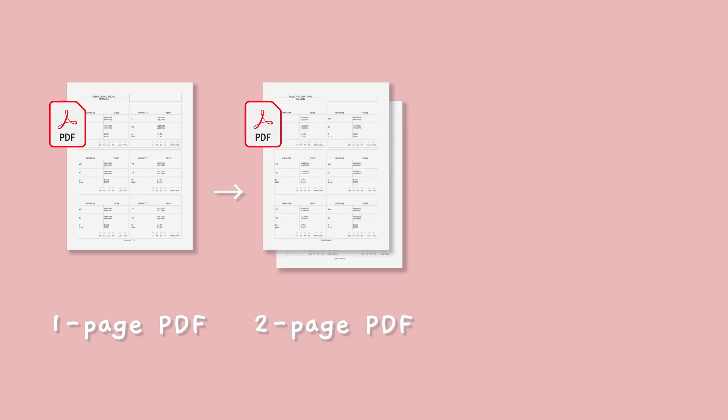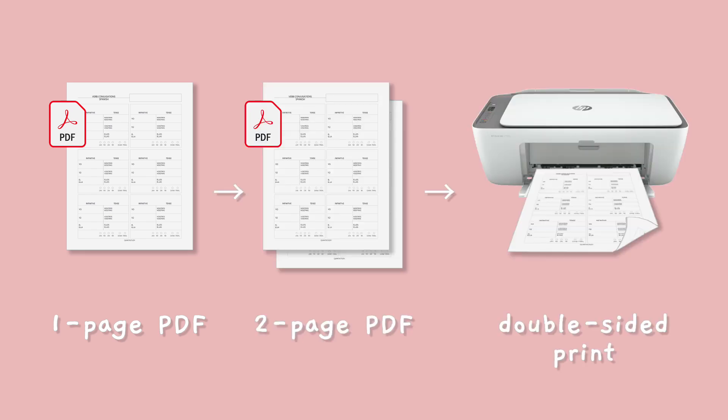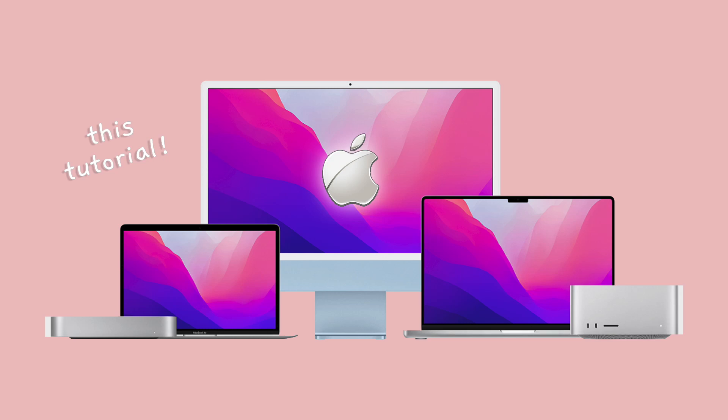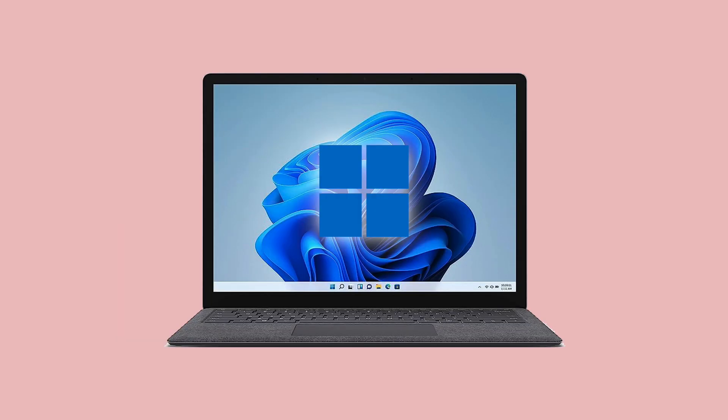Hello everyone, my name is Melissa and I'm from Quanta Study. Today I'm going to teach you how to turn any one-page PDF document into a two-page PDF document so you can print it double-sided. This tutorial is specifically for Mac users, so if you have a Windows PC, you'll need to check out my other video which is linked in the description.